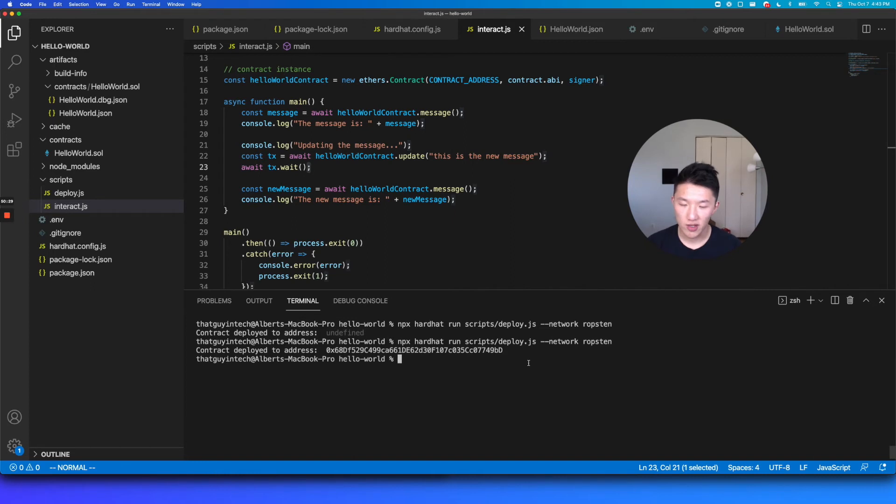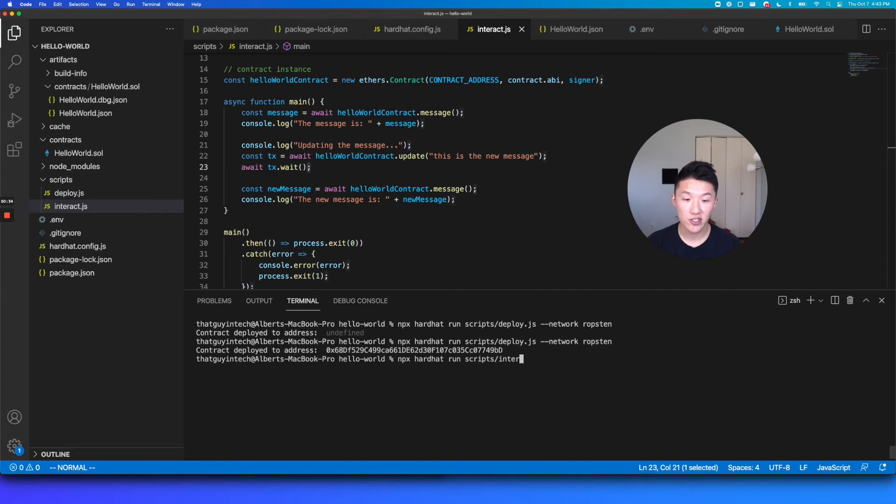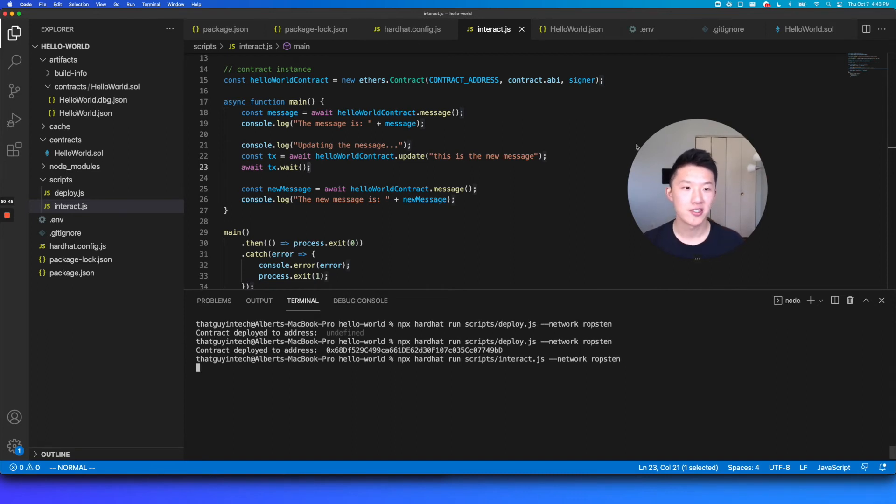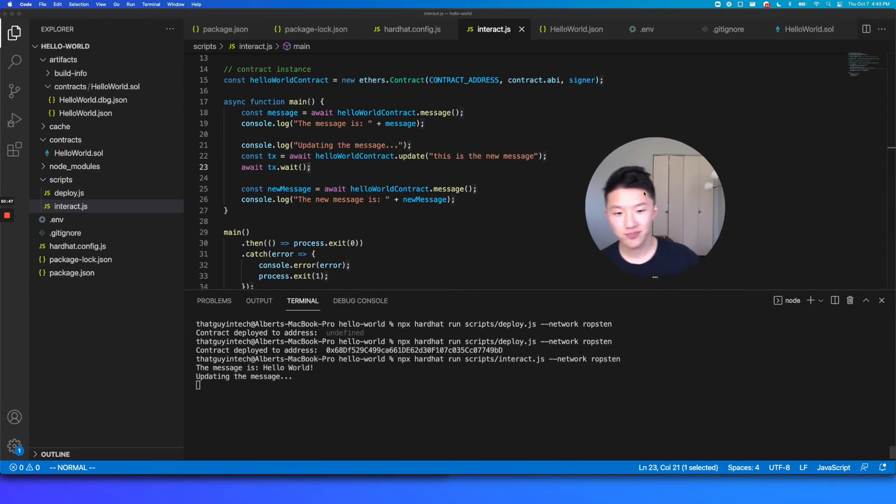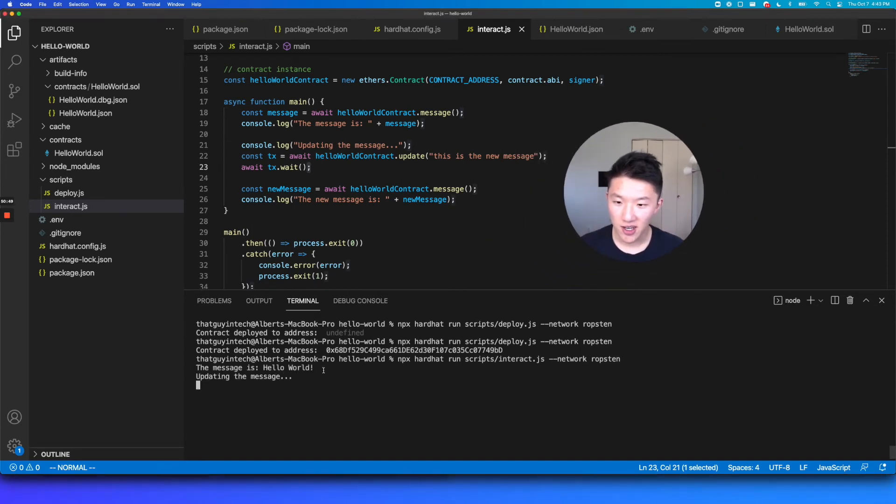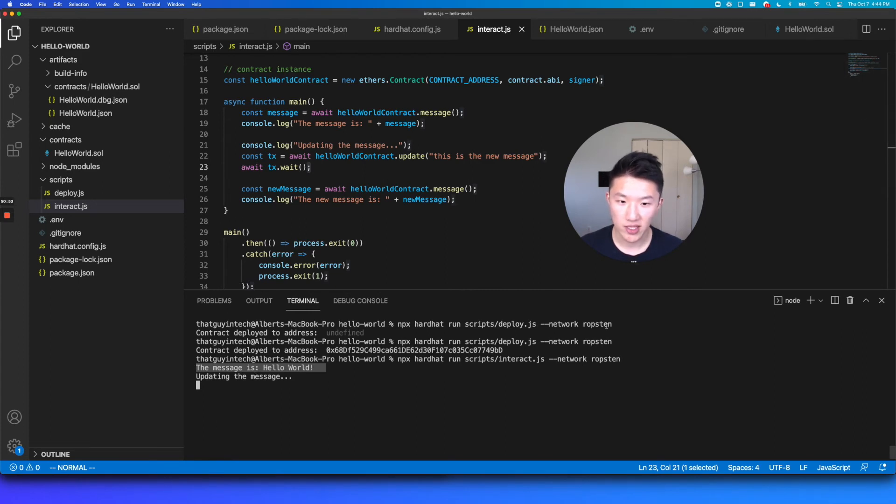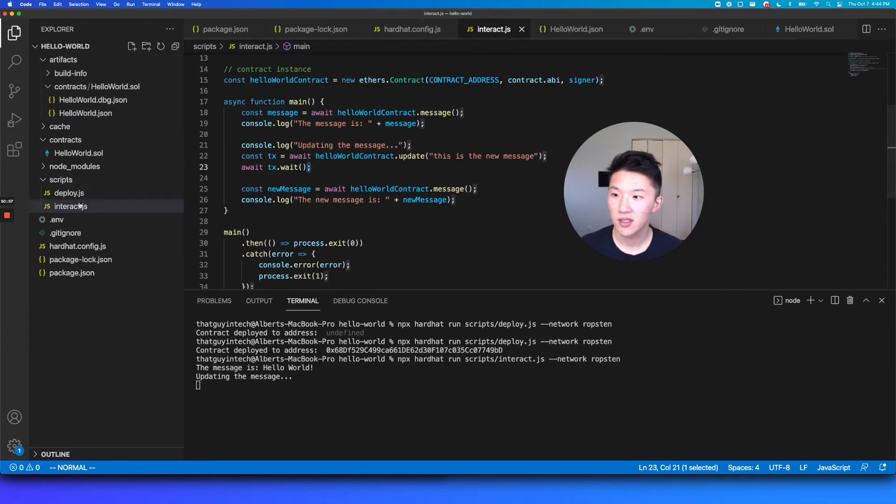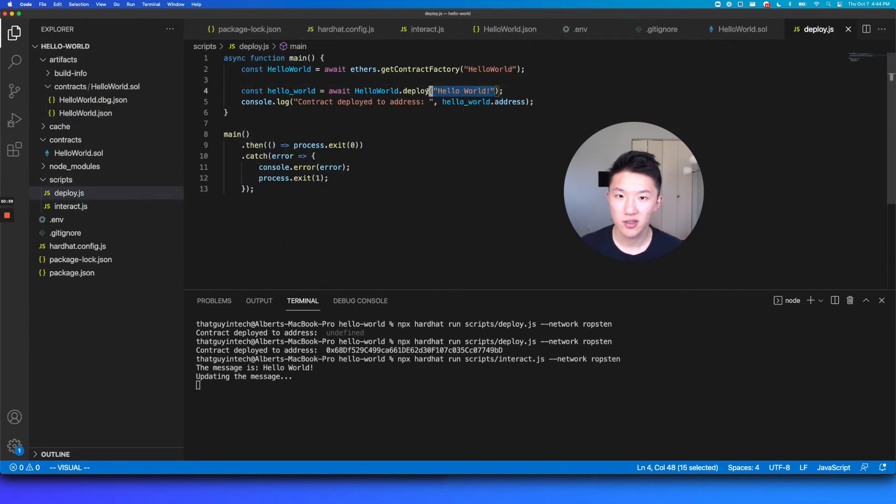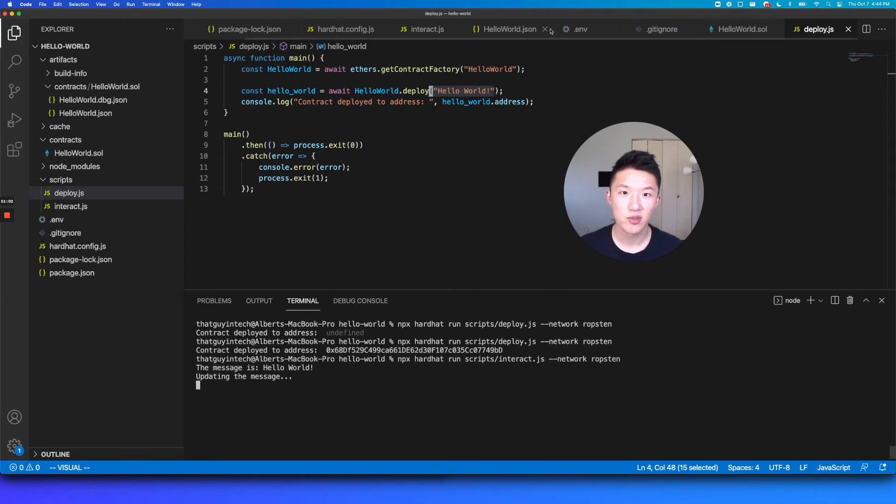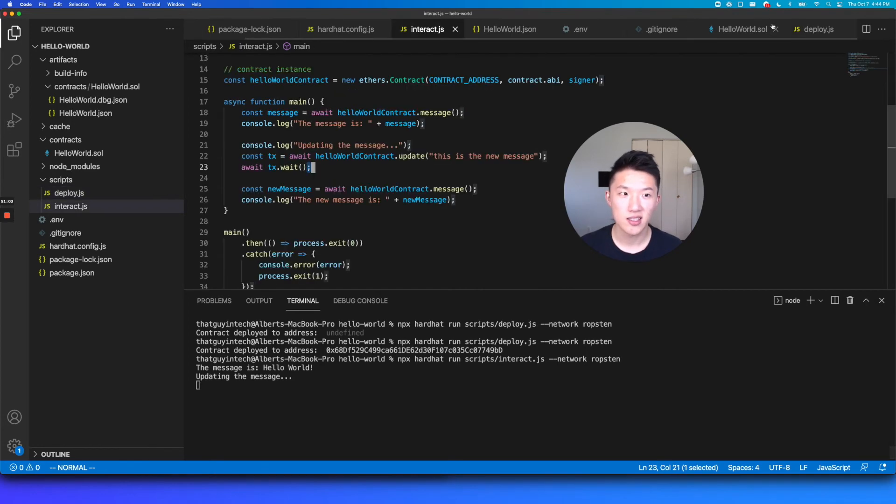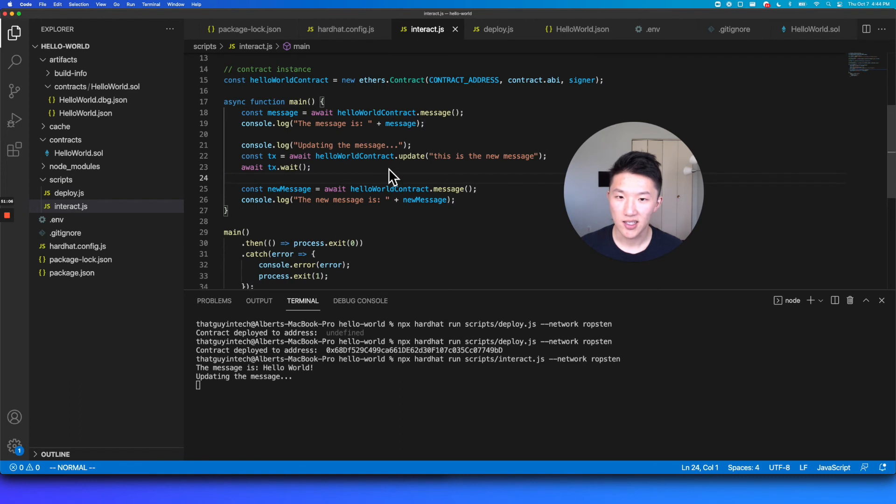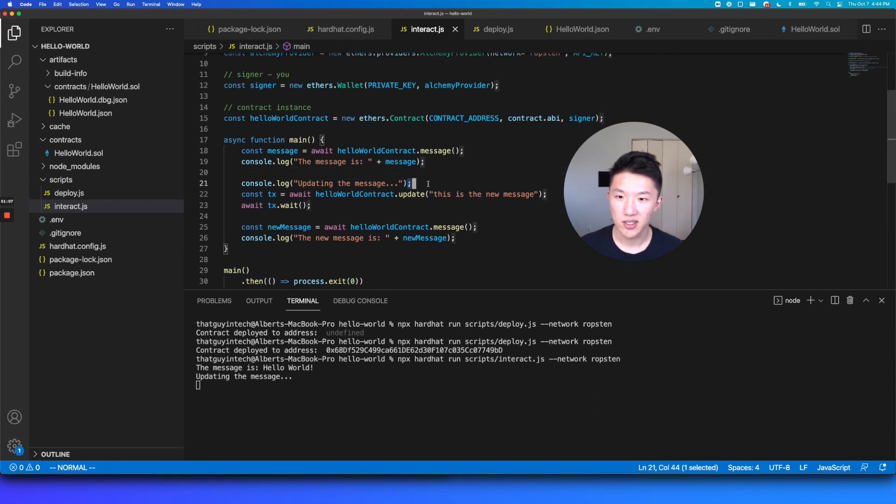And then over here, we're going to run that interaction script by calling npx hardhat run scripts slash interact dot js. And again, you do want to pass in the network flag for Ropsten. But because we had set that default, I don't think it matters. But let's just do it to be safe. So you can see here, all right, we got our first print, the message is hello world. And that is what we had deployed our contract with inside the deploy script. So you can see your hello world, right. And then it says updating the message, which is that next line here. It's that next line here where we say updating the message.